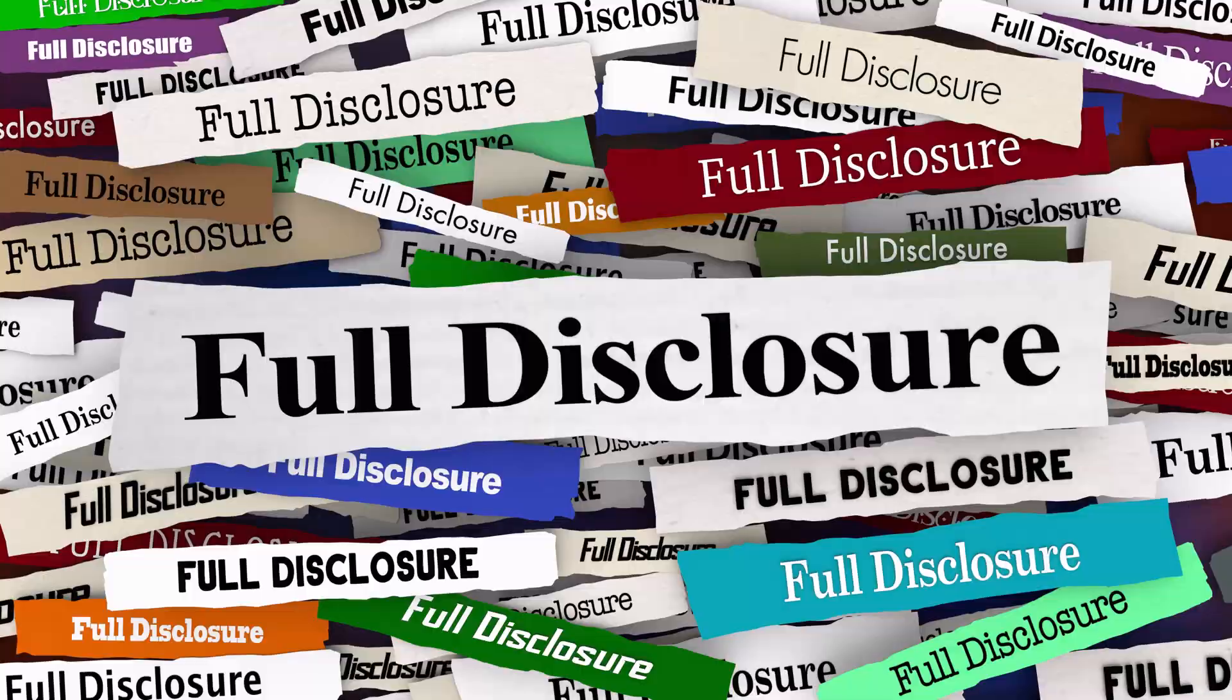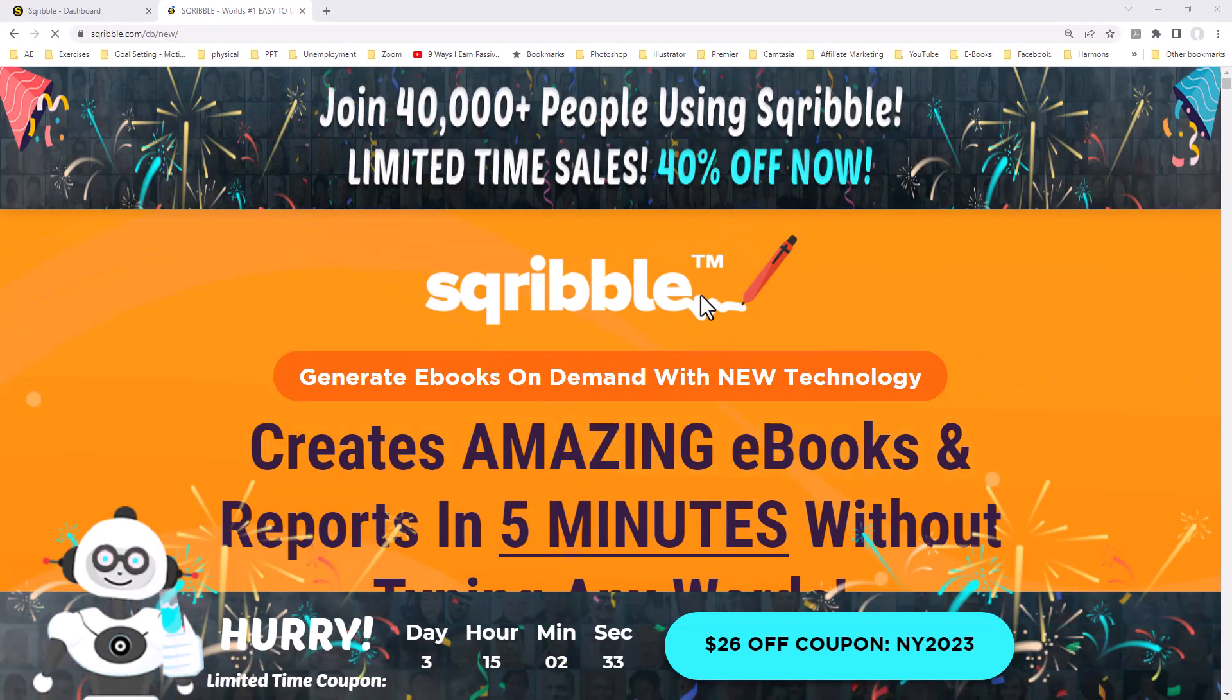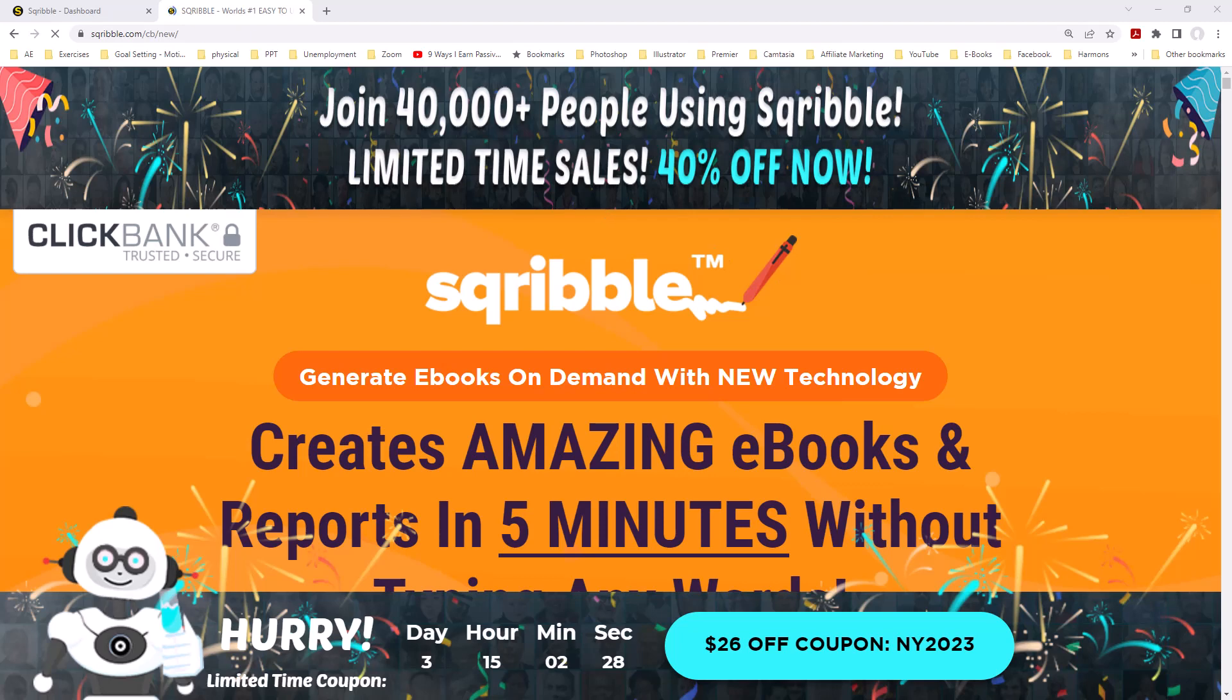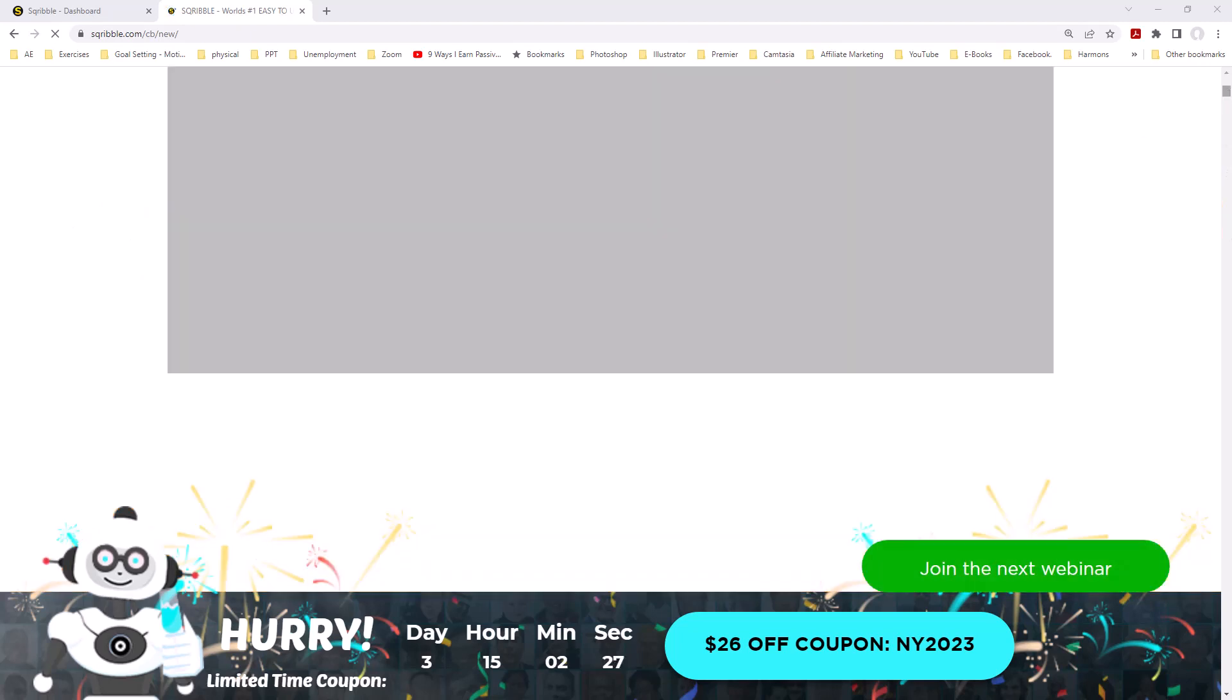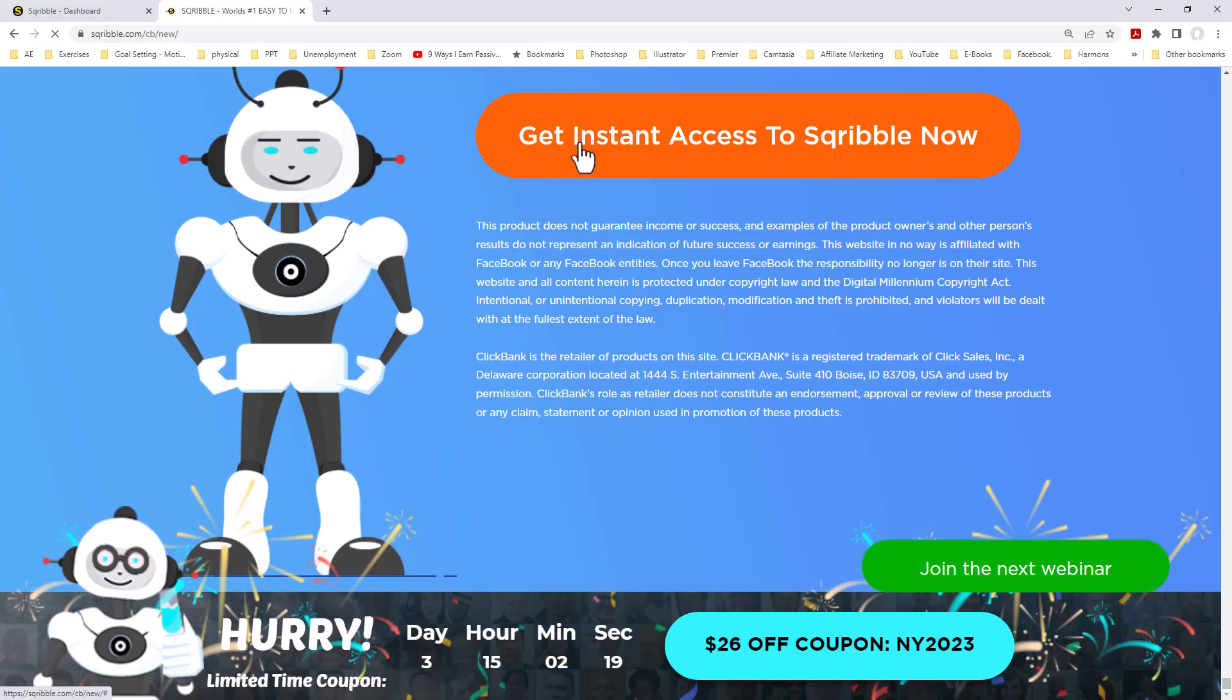Full disclosure, I am an affiliate for this software. My link to the program is in the notes below. This is the Scribble homepage at Scribble.com. To log into Scribble, go all the way down to the bottom of the page and click on Get Instant Access to Scribble Now.